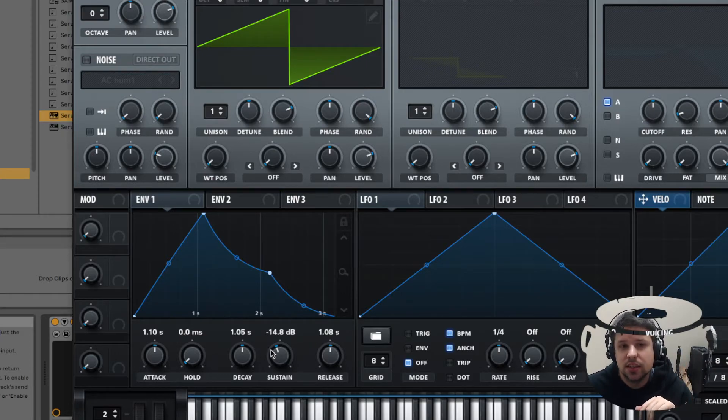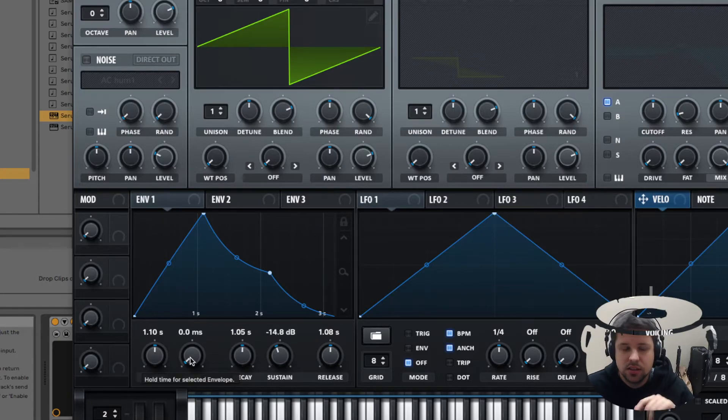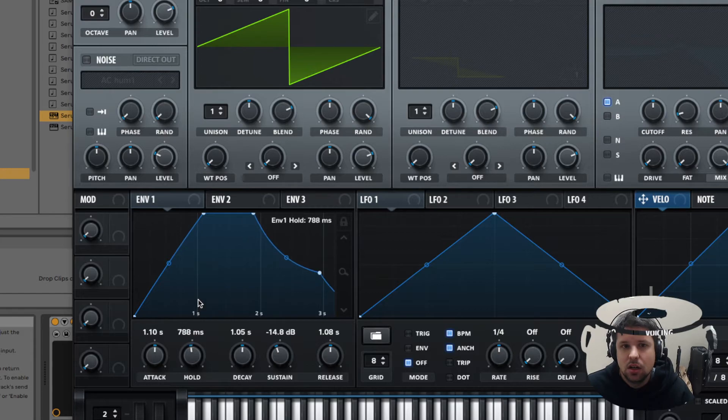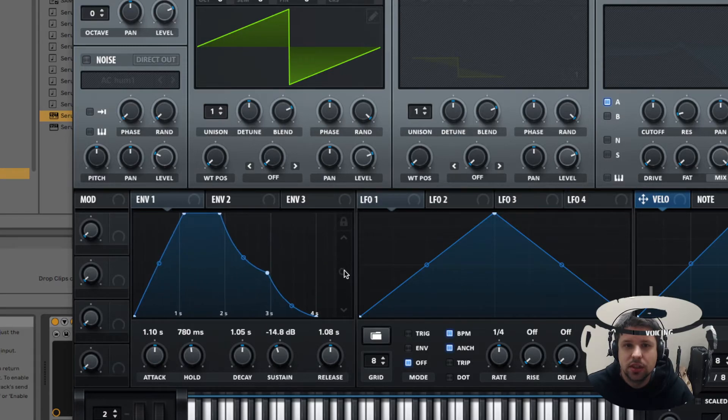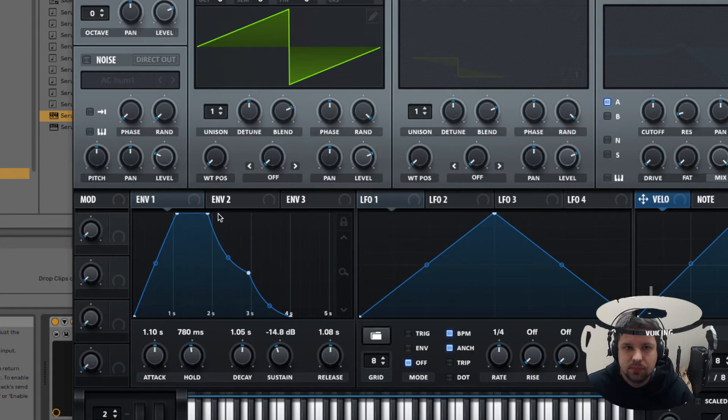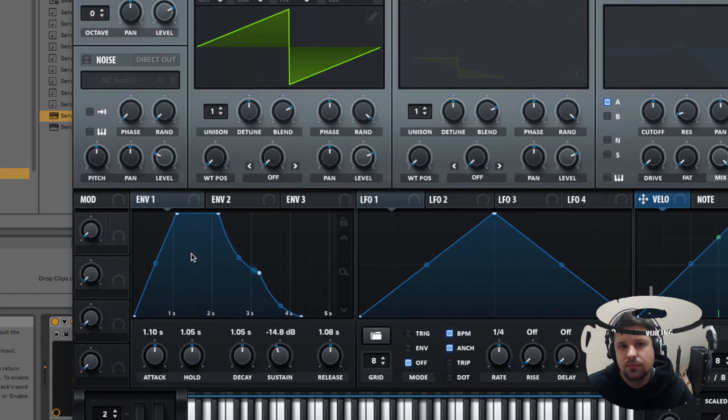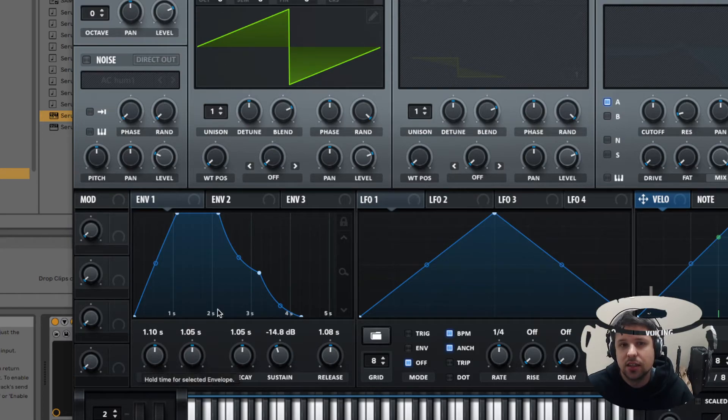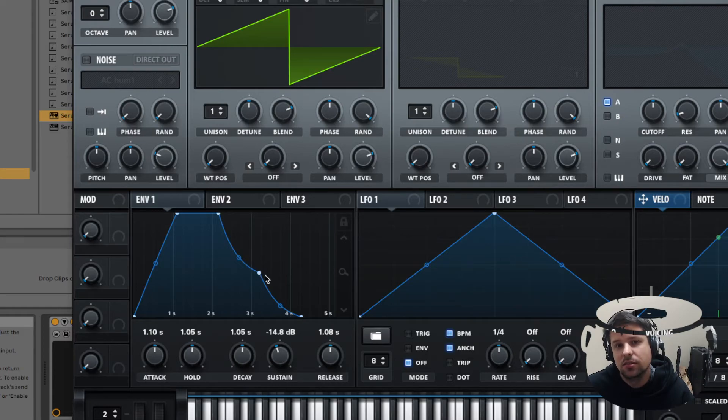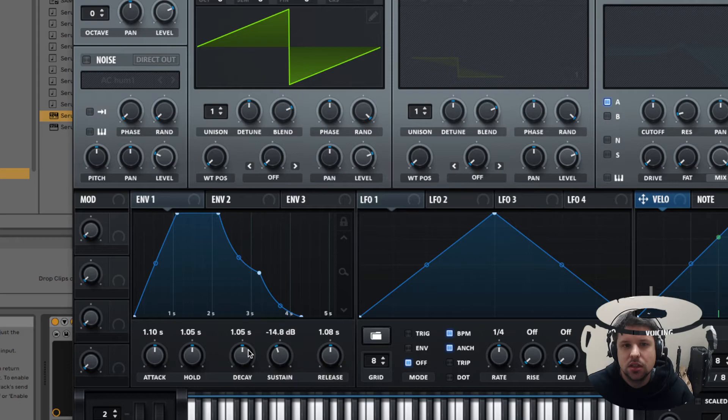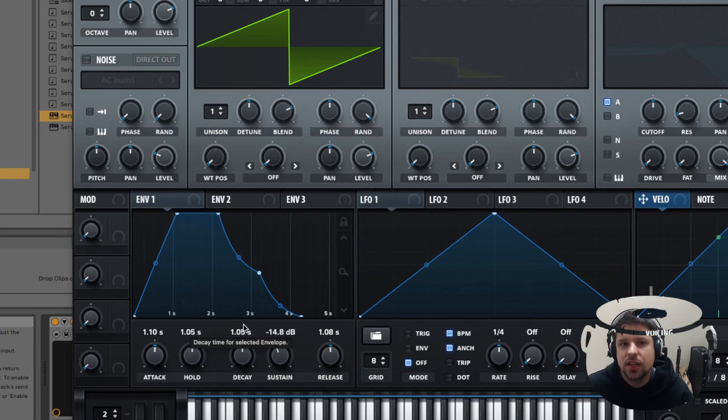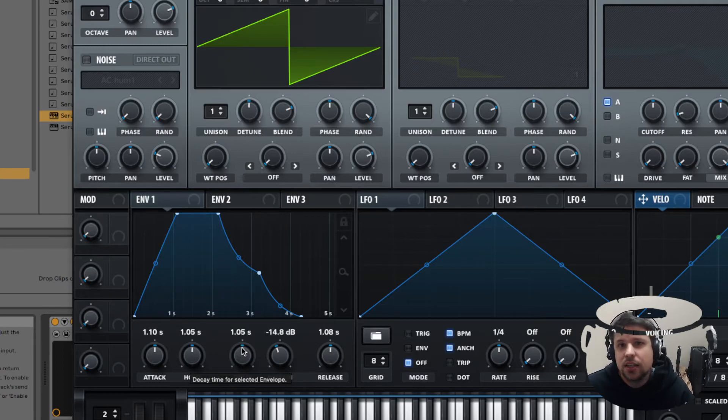So that's the attack, decay, sustain and release. The hold that is here isn't in all synths. Most of them actually don't have it, but this can be useful as well if you want it to hold over this period of time here. You can zoom in, zoom out by clicking here and dragging up and down. If I play it, it's basically just holding it at max for this amount of time, 1.05 seconds, then it's going to go down to the sustain level, minus 14.8 dB, which is volume. dB is basically volume for these purposes. It's going to reach that level over 1.05 seconds.